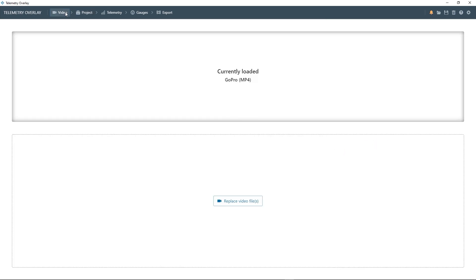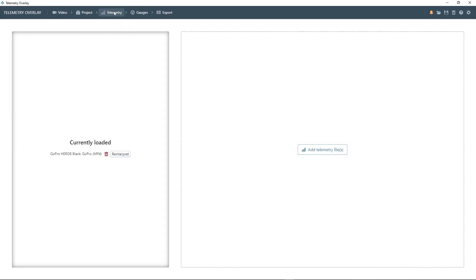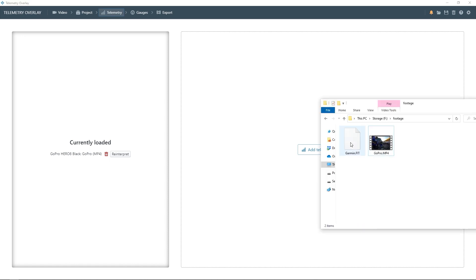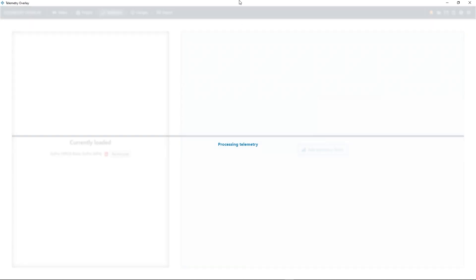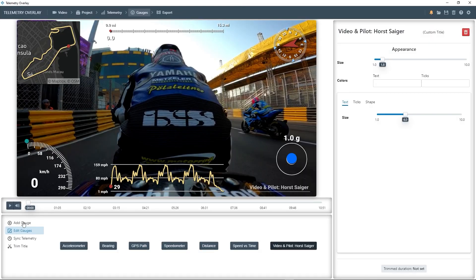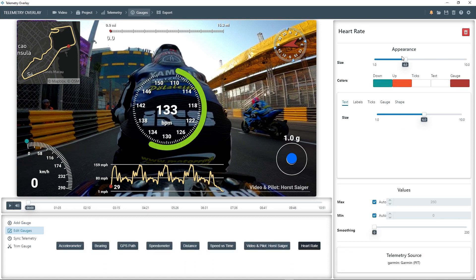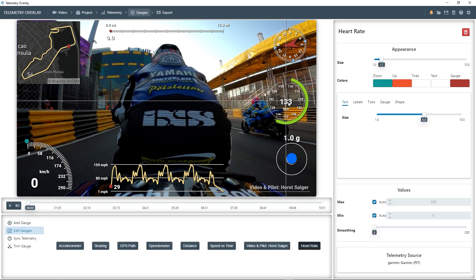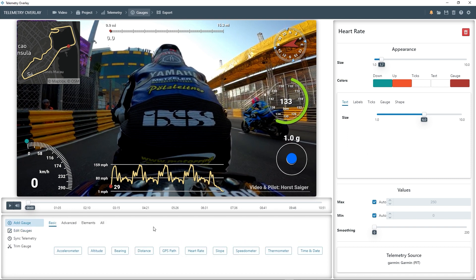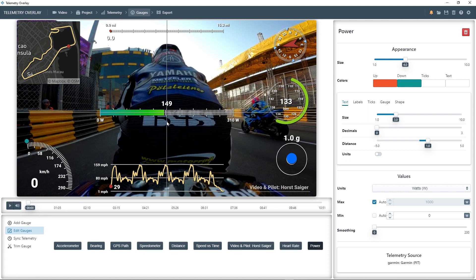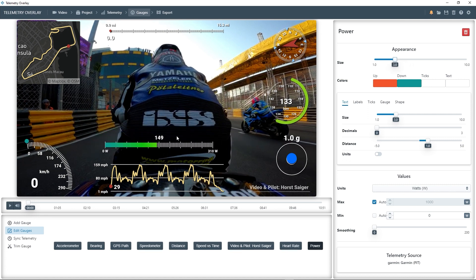In the video section you could replace your footage if you, for example, made some color corrections in a video editing program. And then in the telemetry section you can import additional telemetry sources. So let's demonstrate this by importing a Garmin fit file. This will give us access to some more gauges, like a thermometer or a heart rate sensor. Let's rescale and reposition as usual, and we could also add a power sensor. Just to clarify, I'm using sample data — this is not from this race.